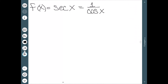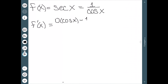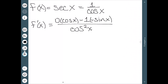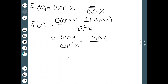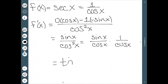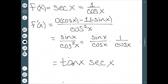Now let's look at secant. Taking the derivative: the derivative of the top (derivative of 1 is zero) times the bottom, minus the top times the derivative of the bottom (derivative of cosine is negative sine), all over the bottom squared — leaving sine over cosine squared. We rewrite this as sine over cosine times 1 over cosine, which is tangent times secant. So the derivative of secant is tangent x times secant x. You can do this similarly for cosecant — I won't do it in this video, but you should absolutely try it out and see what you get.